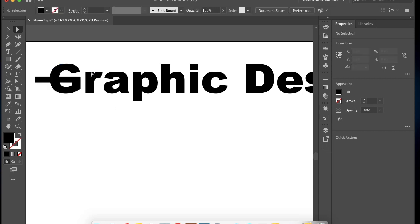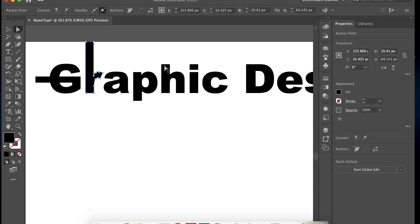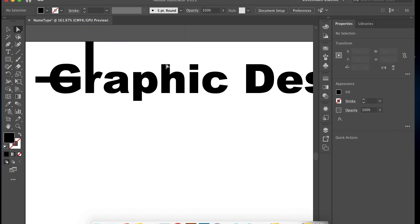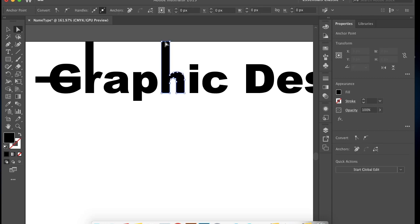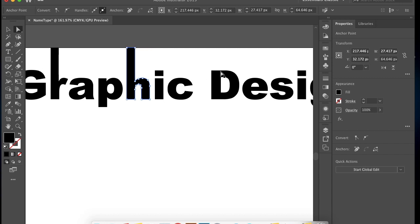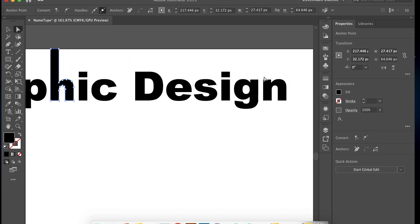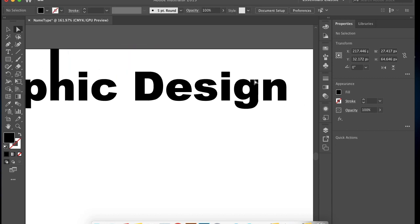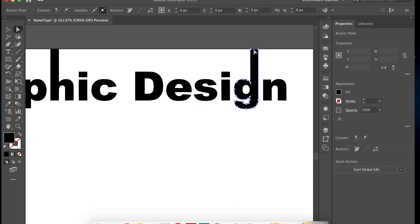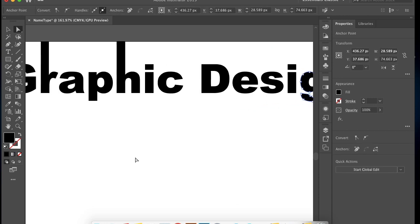So Illustrator doesn't read it as a letter anymore, it's just a shape with lots of anchor points. Go ahead and modify individual anchor points or line segments to design. Just pick random parts of the letter, elongate it, and make it larger.